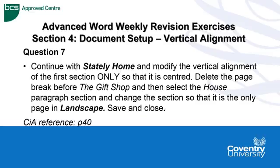The next part of the question asks us to delete the page break before the gift shop, that must be the heading, and then select the house paragraph section and change the section so that it is the only page in landscape. Then it wants us to save and close the document.